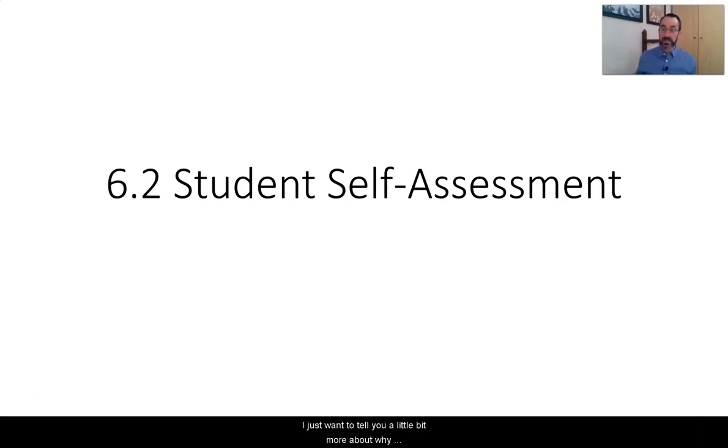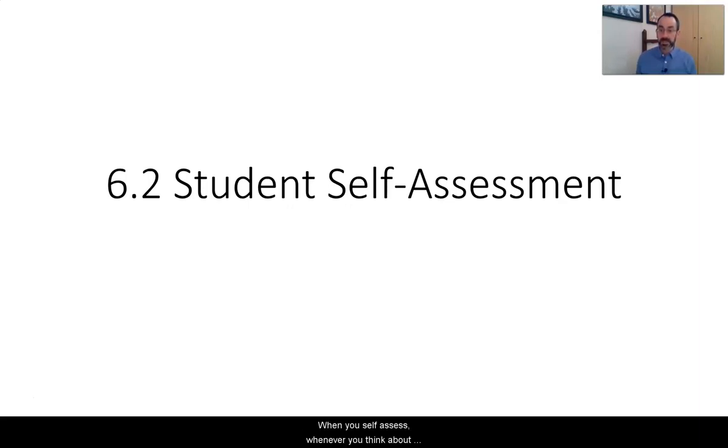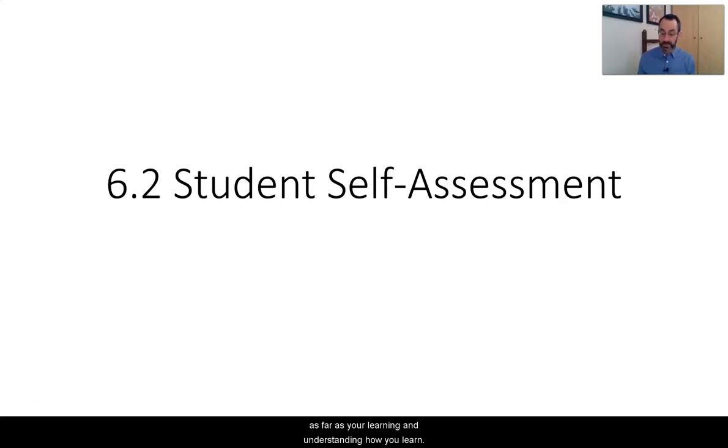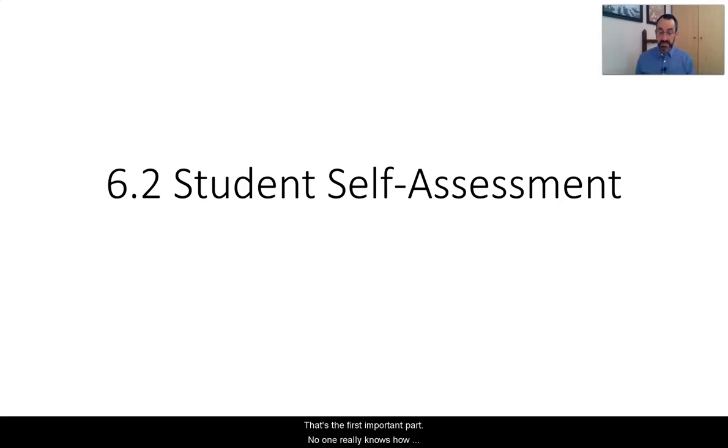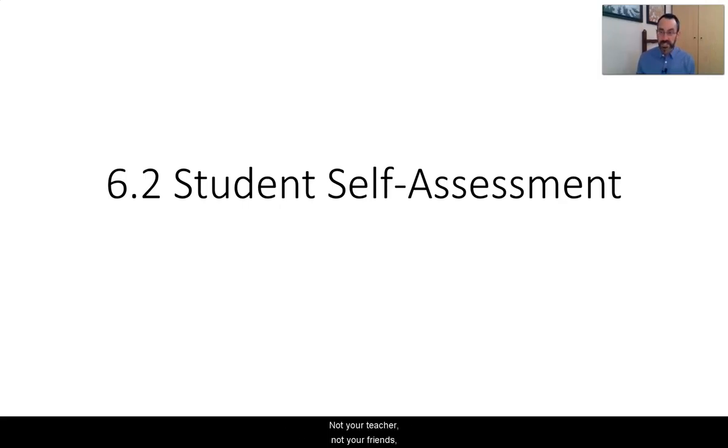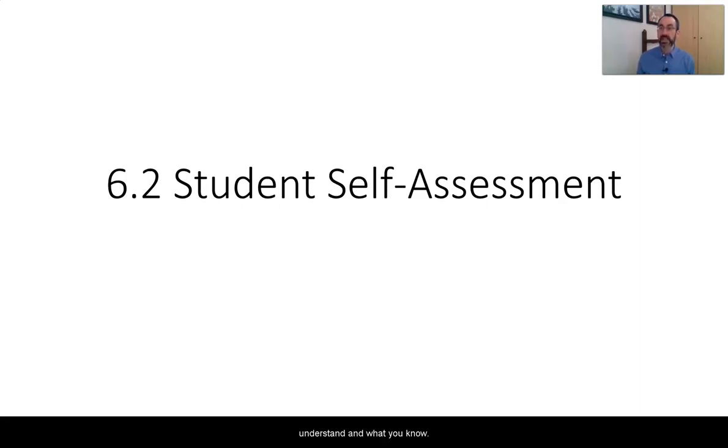I want to tell you a little bit more about why self-assessment is important. When you self-assess, whenever you think about what you've learned, how well you understand it, and where you came from, it gives you a lot of benefits. A self-assessment allows you to check your understanding. That's the first important part. No one really knows how much you understand better than you do. Not your teacher, not your friends, not your parents. You know what you understand.